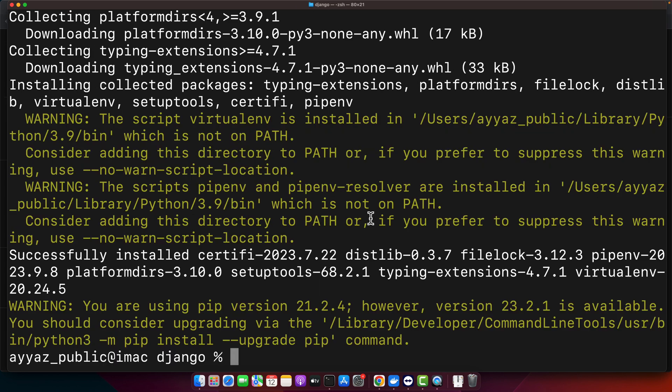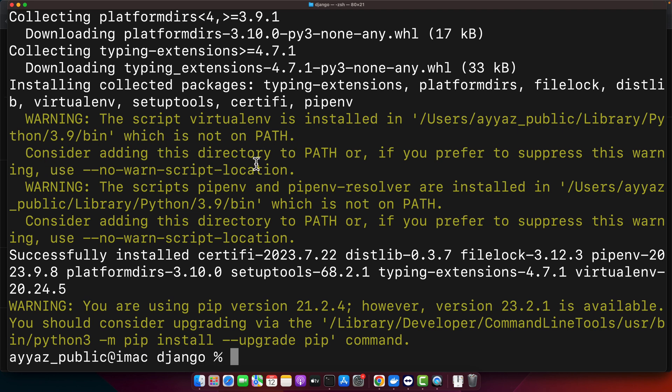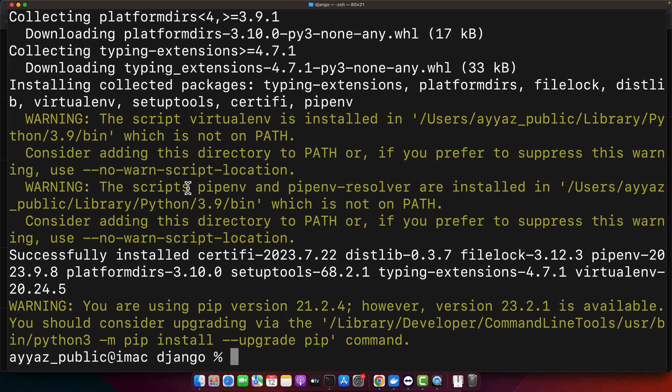Alright, pipenv has been installed. Now it is showing me a warning that the script virtualenv is installed in this directory which is not on path. Consider adding this directory to the path or if you prefer to suppress this warning then use this. I would prefer to add it in my path variable of the system. So let's do that.